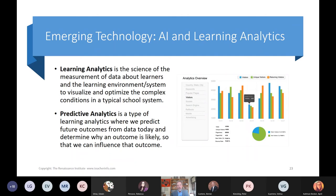The next emerging technology is AI and learning analytics. Social media companies like Google and Facebook have been doing this for years — trying to understand what you do. Schools aren't doing a good job of this yet. Learning analytics is the research we do, and predictive analytics is a type of learning analytics that can predict future outcomes in learning.